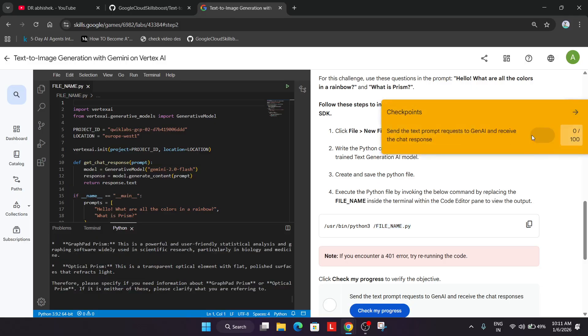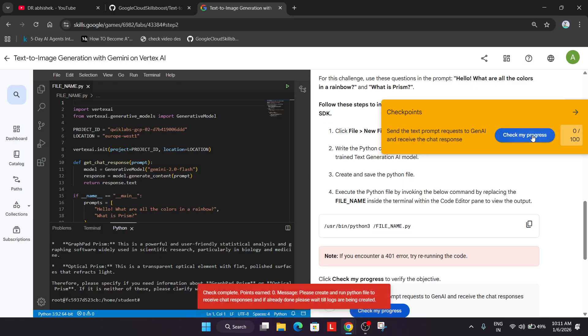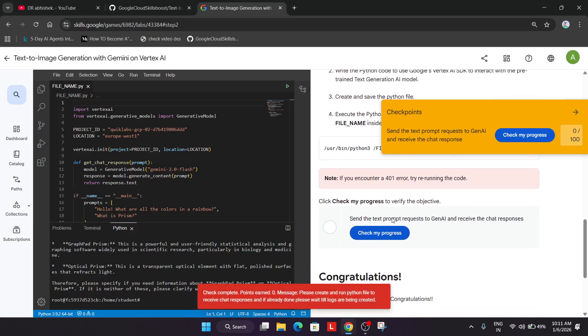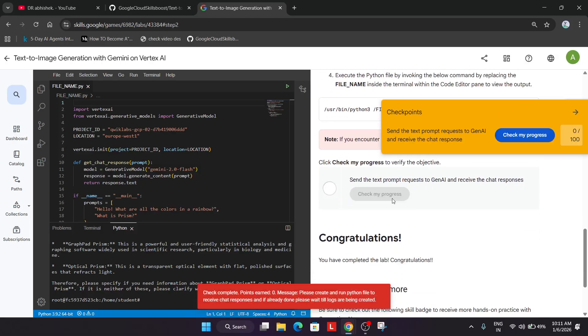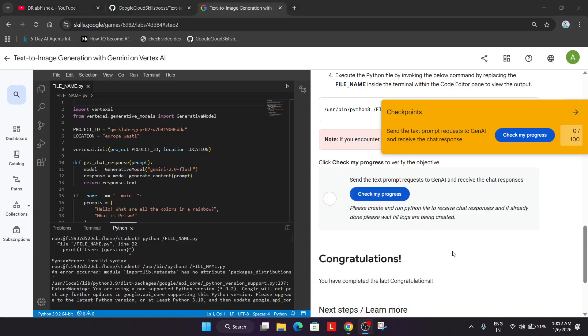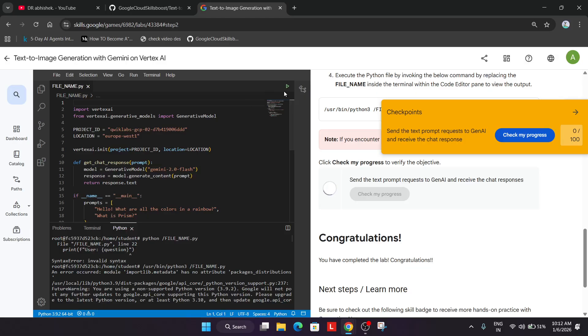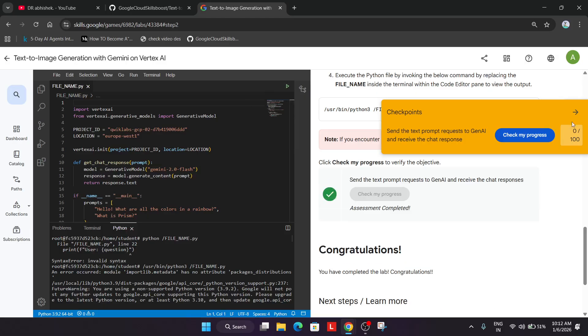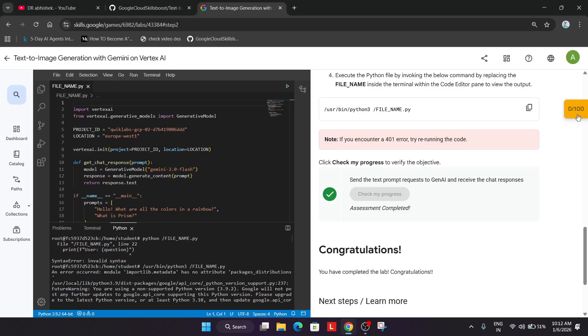You can clearly see we have done this part. Now just check the score. It's taking some time so wait for it. Wait for some more time and run again if you still face issues. You can clearly see we have got the score. That's the way we have to complete the lab. Do like the video and subscribe to the channel.